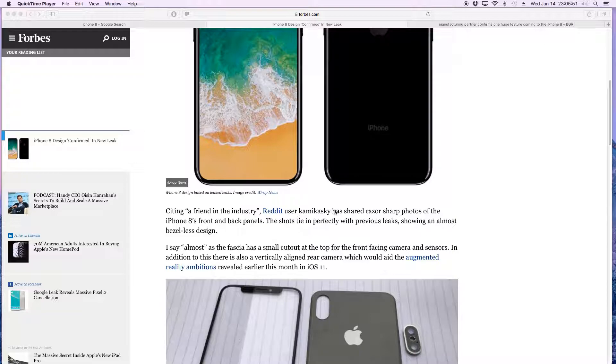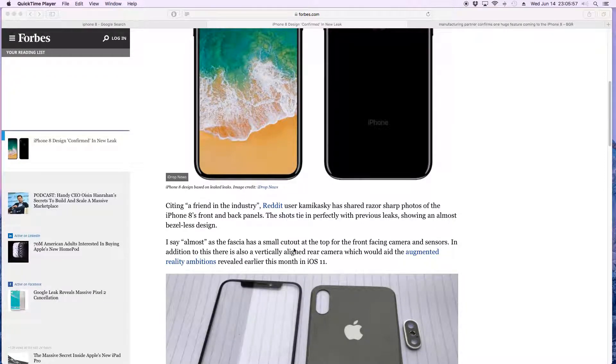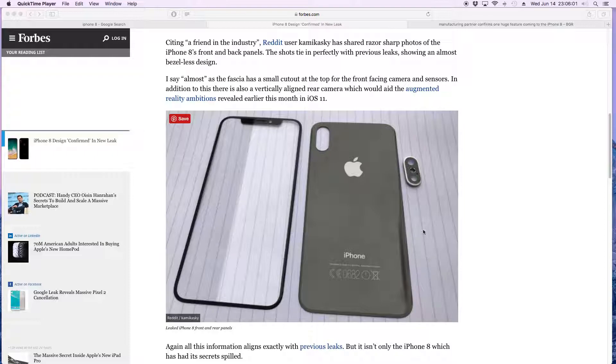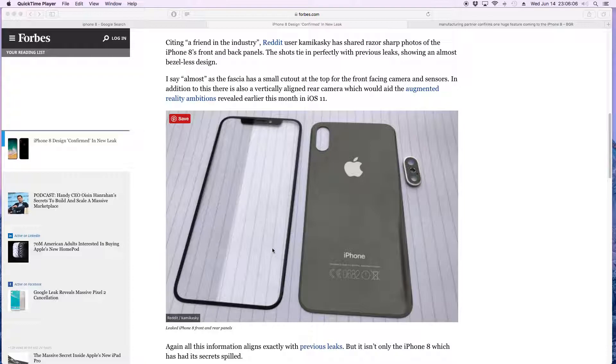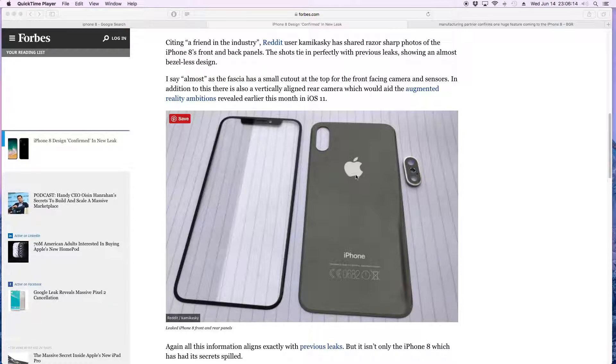Supposedly a Reddit user ended up finding some razor-sharp photos of the iPhone 8, and these are the photos that were just recently leaked. As you can see here, there is going to be a bezel-less front-facing panel on the front, and this is the back of the phone, the back panel of the phone.